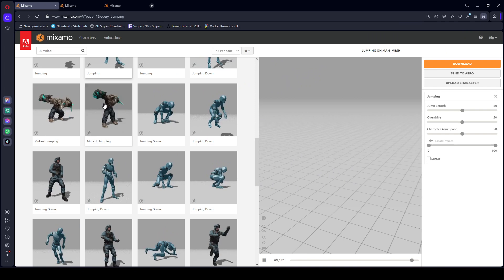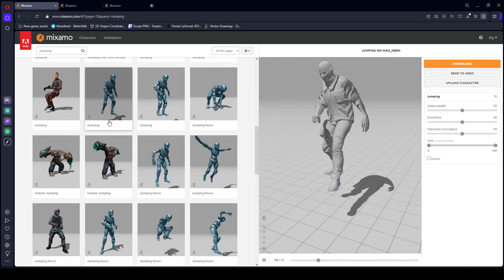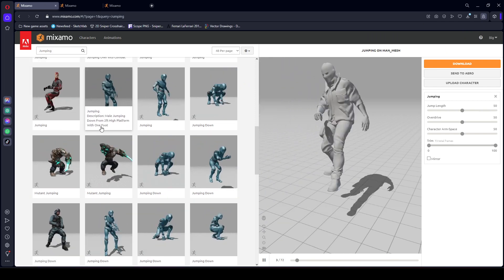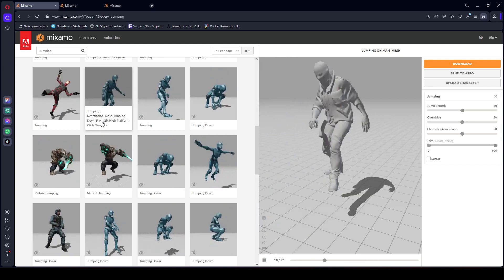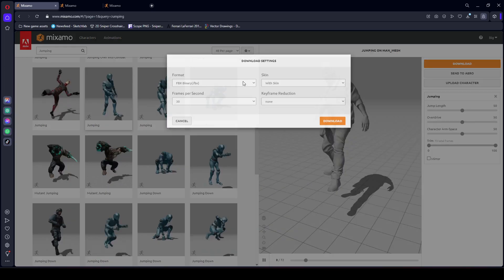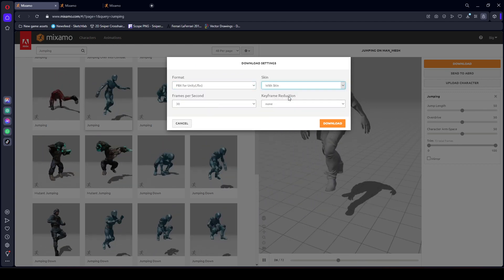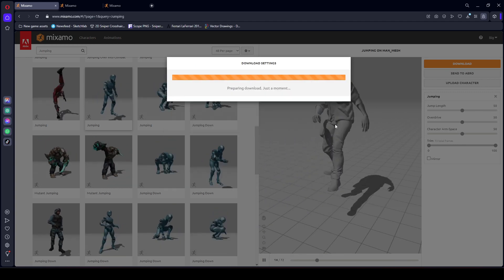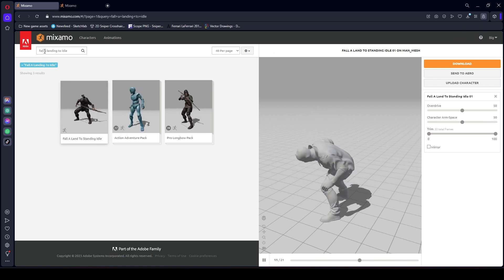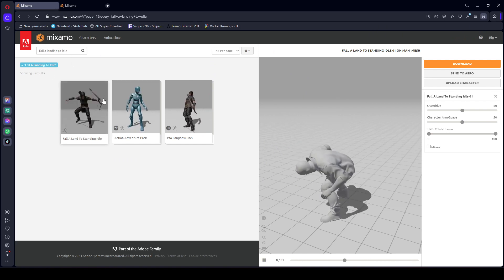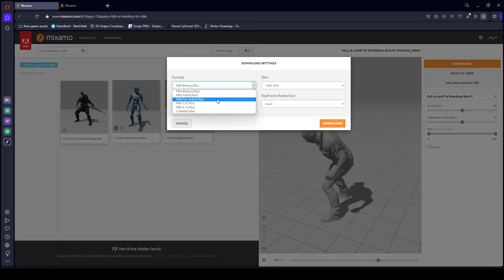Now search for 'jumping' and you will find this jumping animation. Click on download; the settings will be the same for this one as well. Then search for 'fall a landing to idle' and you will find that animation — download this one as well.